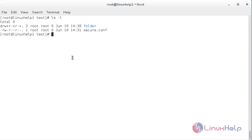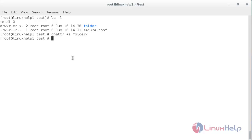For that, chattr space plus i space the name of the directory, and press enter. Now the chattr attribute has been set for the directory. Now I am going to set the chattr attribute for the file — for that, chattr space plus i space the name of the file.